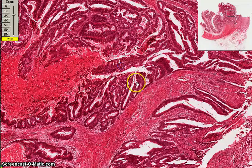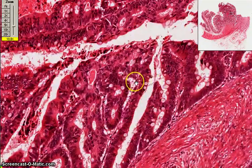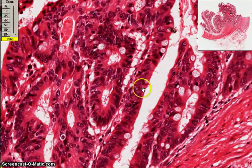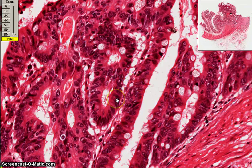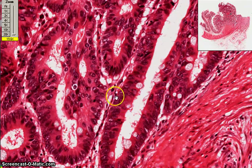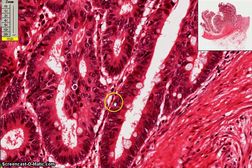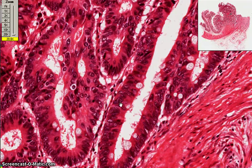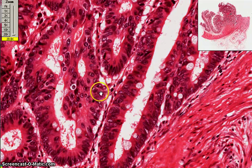Let's now look at the high-power view to examine the nuclei. Can you remember the features of malignant tumours? There's nuclear polymorphism — some of the nuclei are big, some are smaller — so there's variation in nuclear size and shape. There is hyperchromasia, there are prominent nucleoli, as you can see here and this one here. And some of them have very coarse chromatin as well.